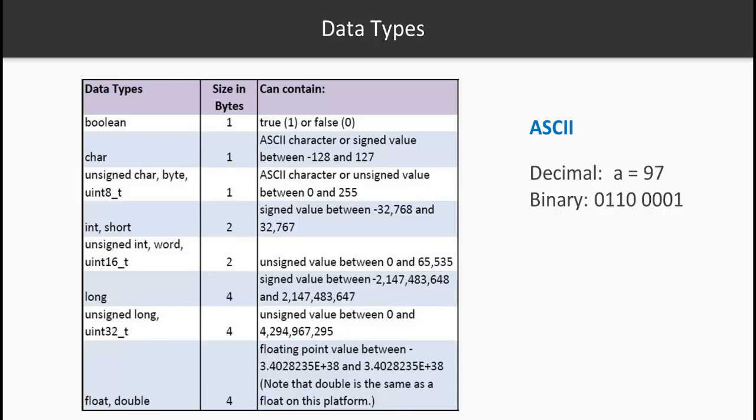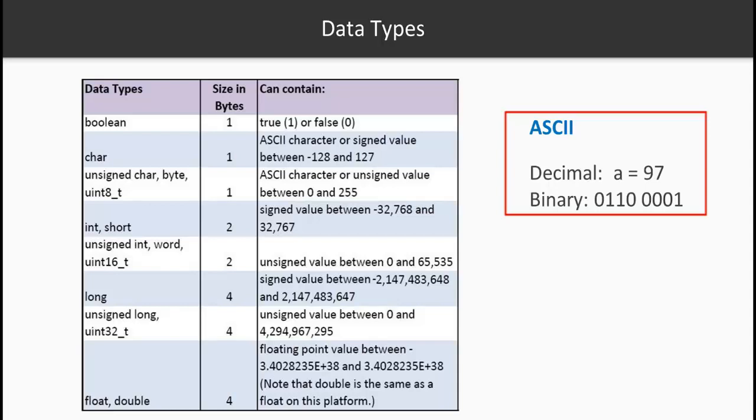You have character. With character you can store any value which is signed, so minus or plus from minus 128 to 127. You can also store any ASCII character. Now what is an ASCII character? ASCII characters are nothing but characters mapped to a decimal and ultimately a binary value. This is a standard created by the ASCII association.